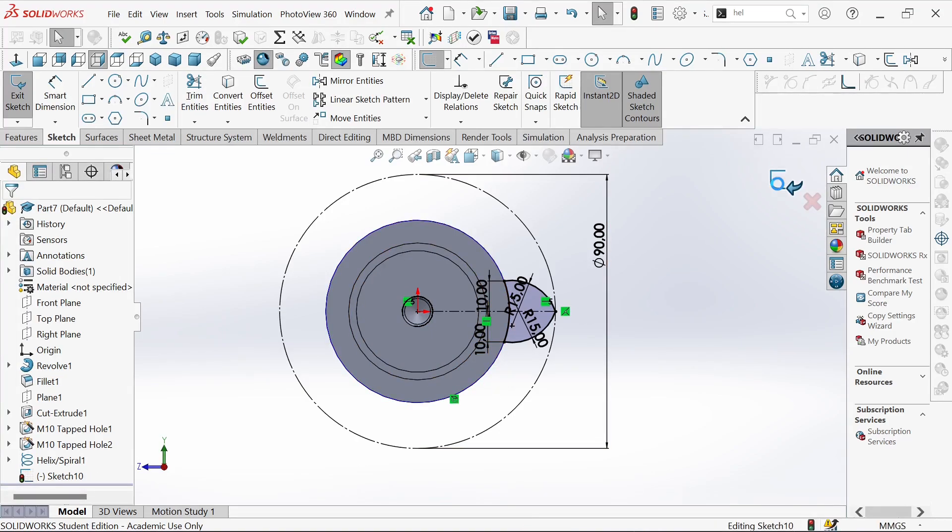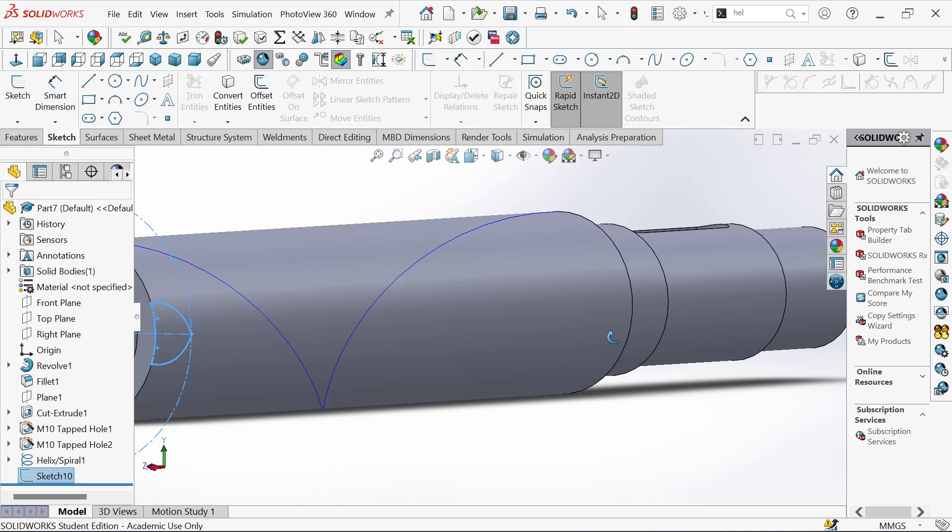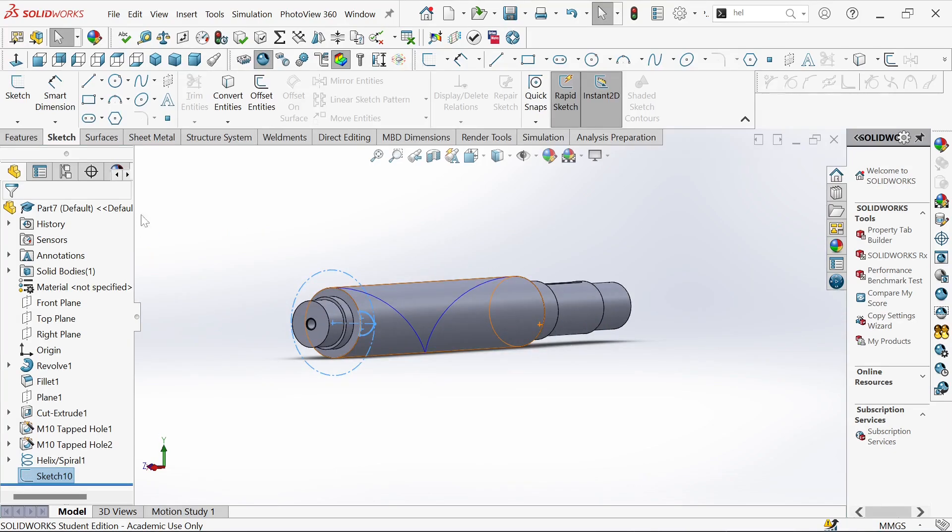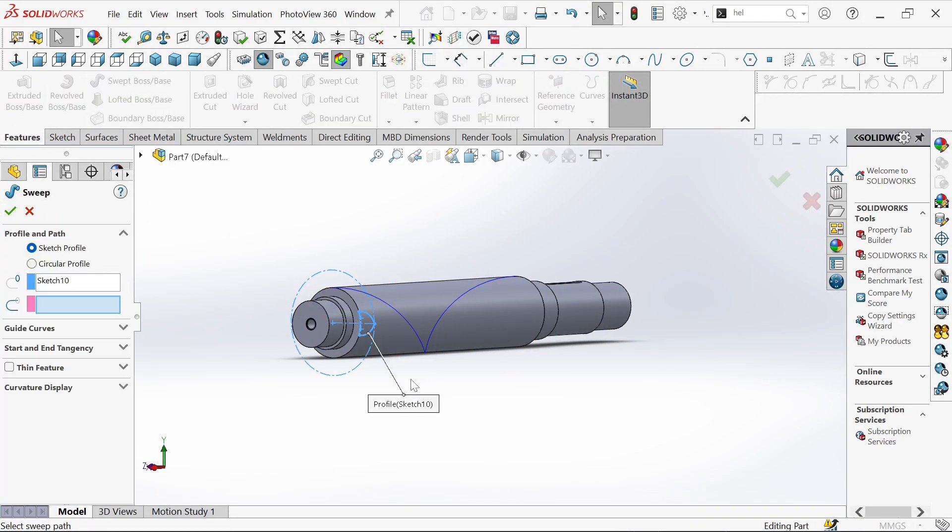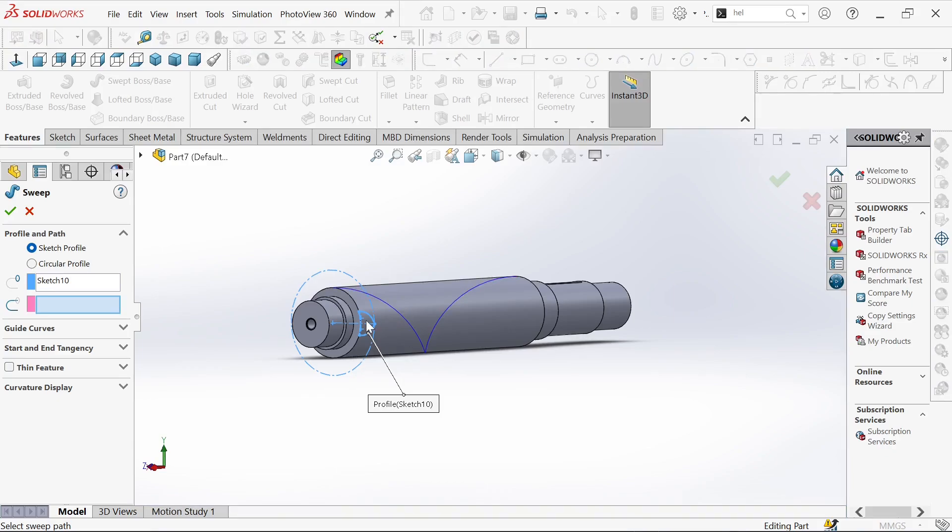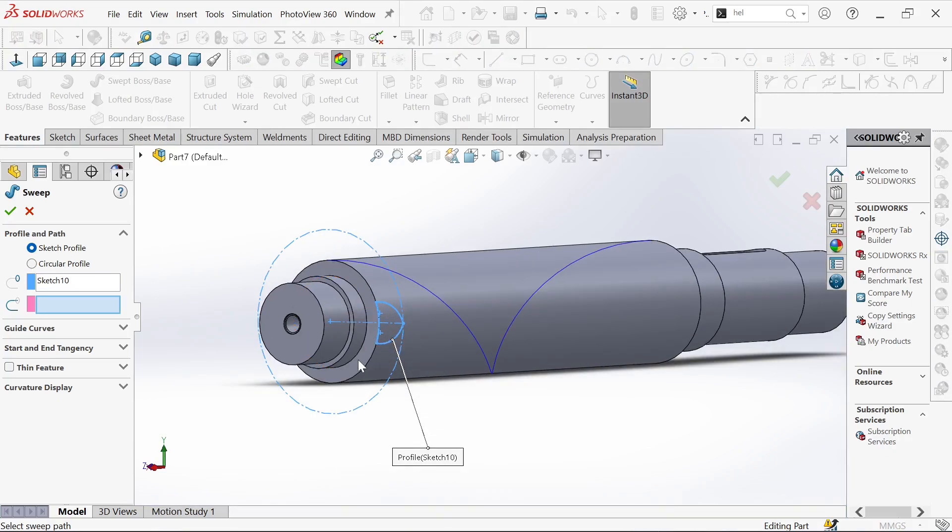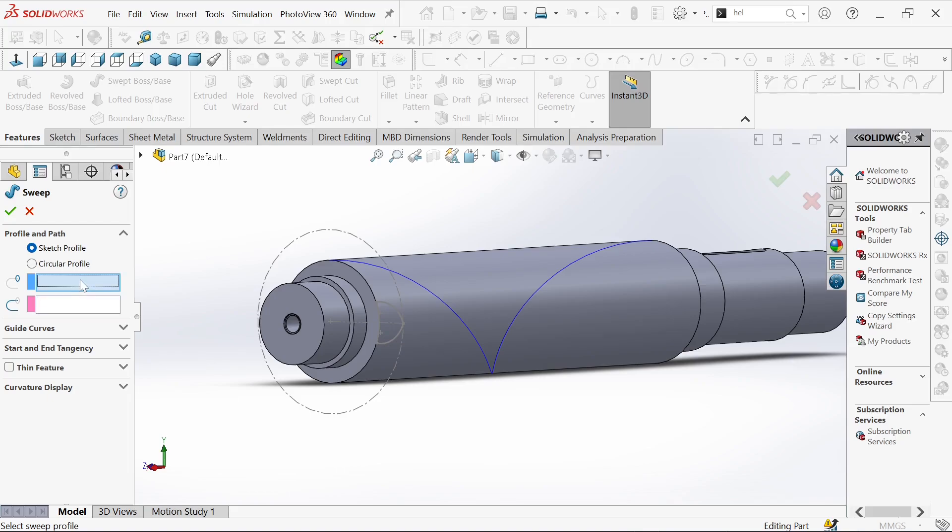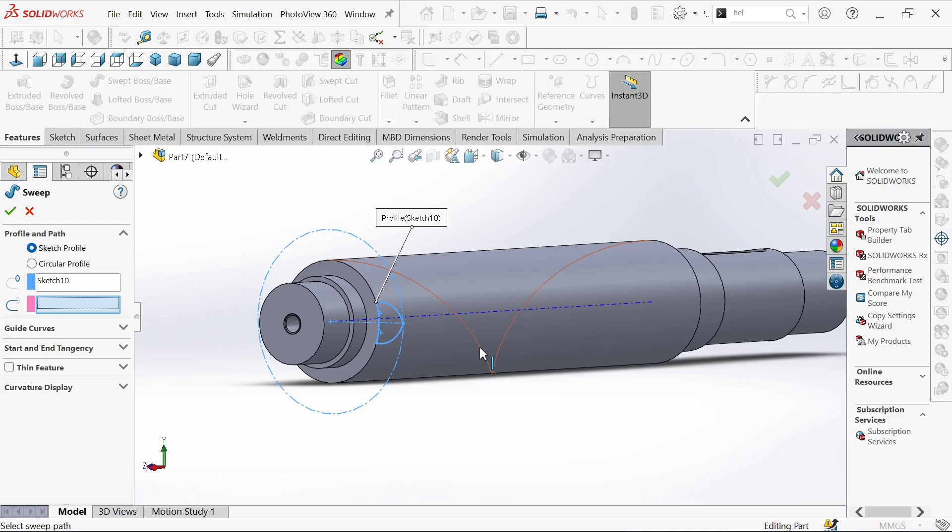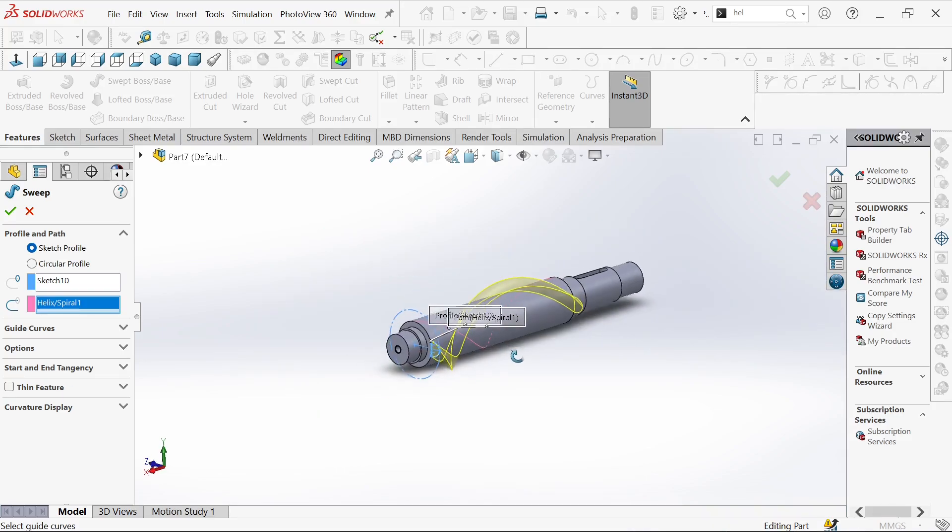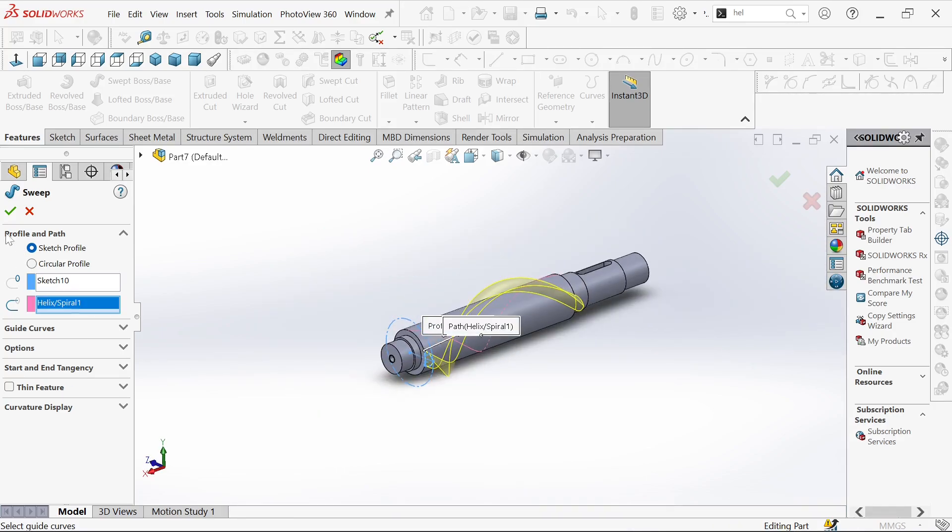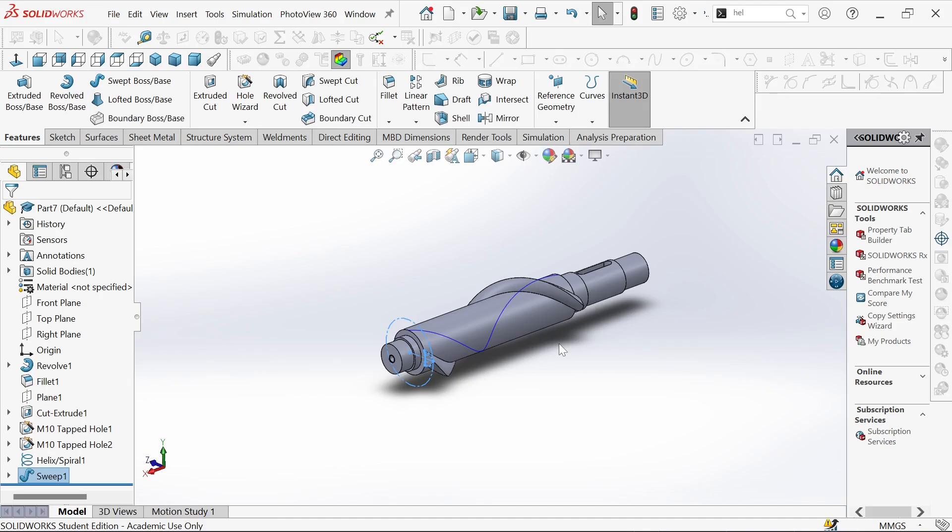Now we need to exit the sketch. We go to features, swept boss, and then click this one and then this helix. Now we have it done.